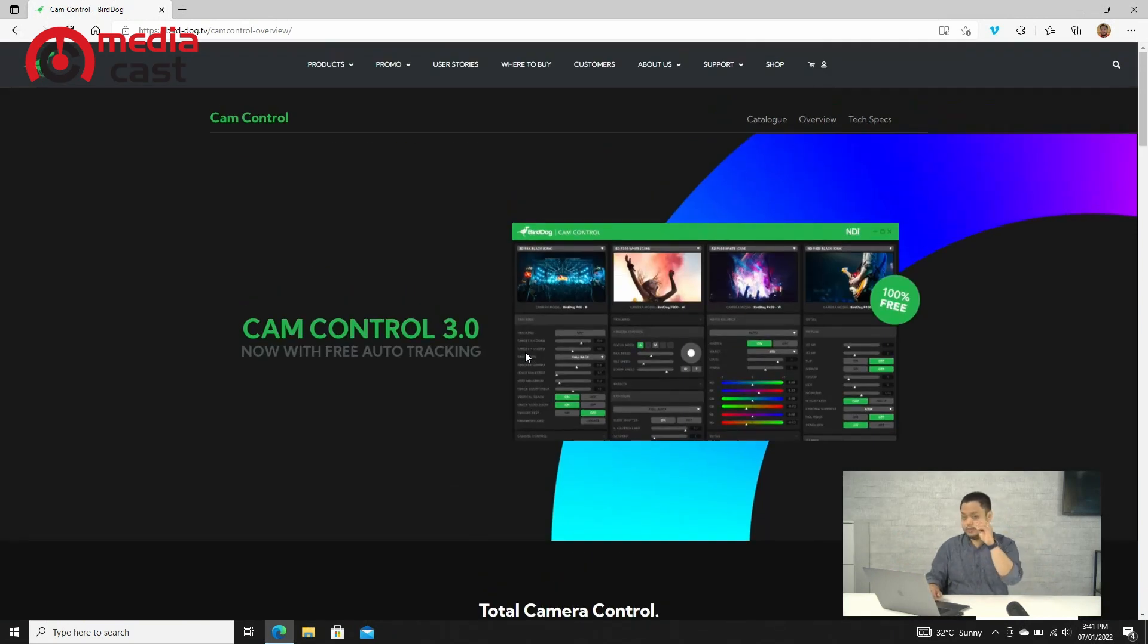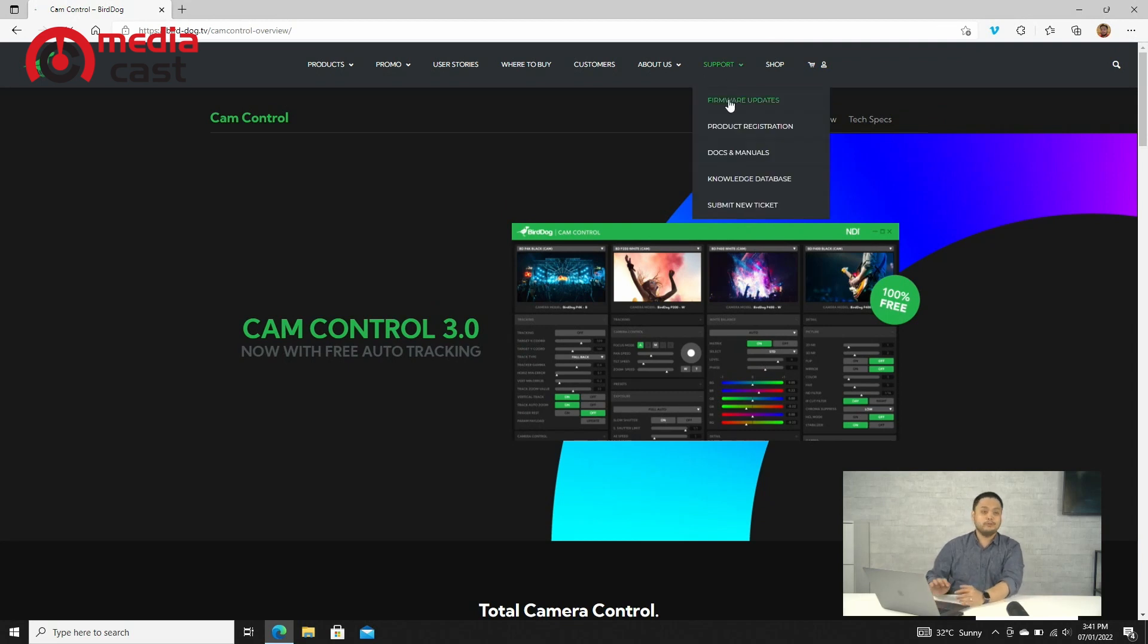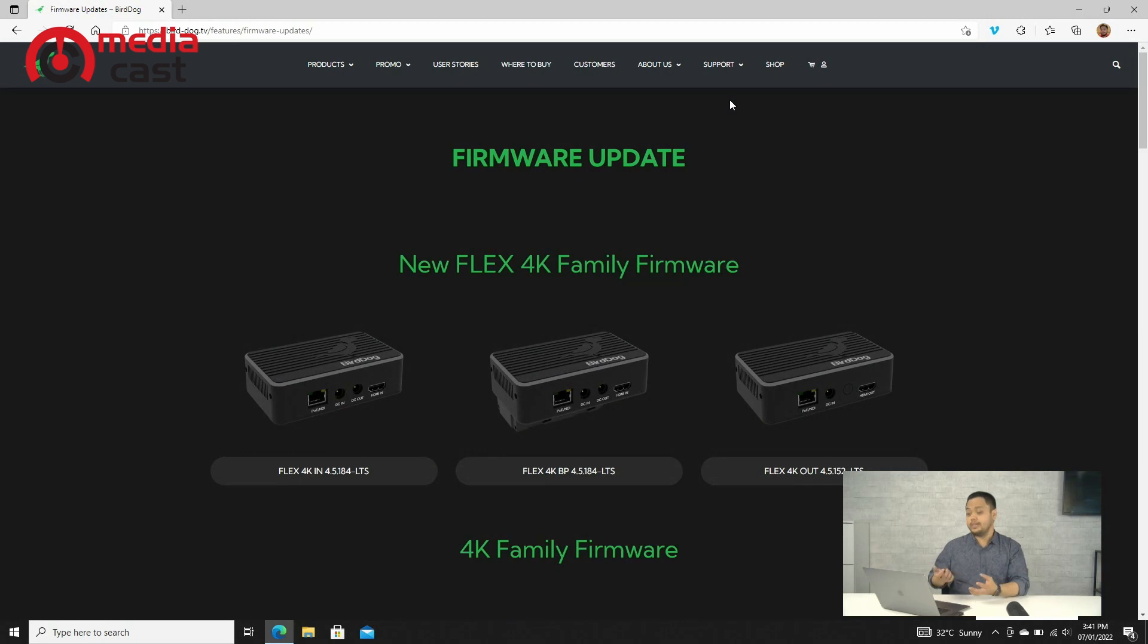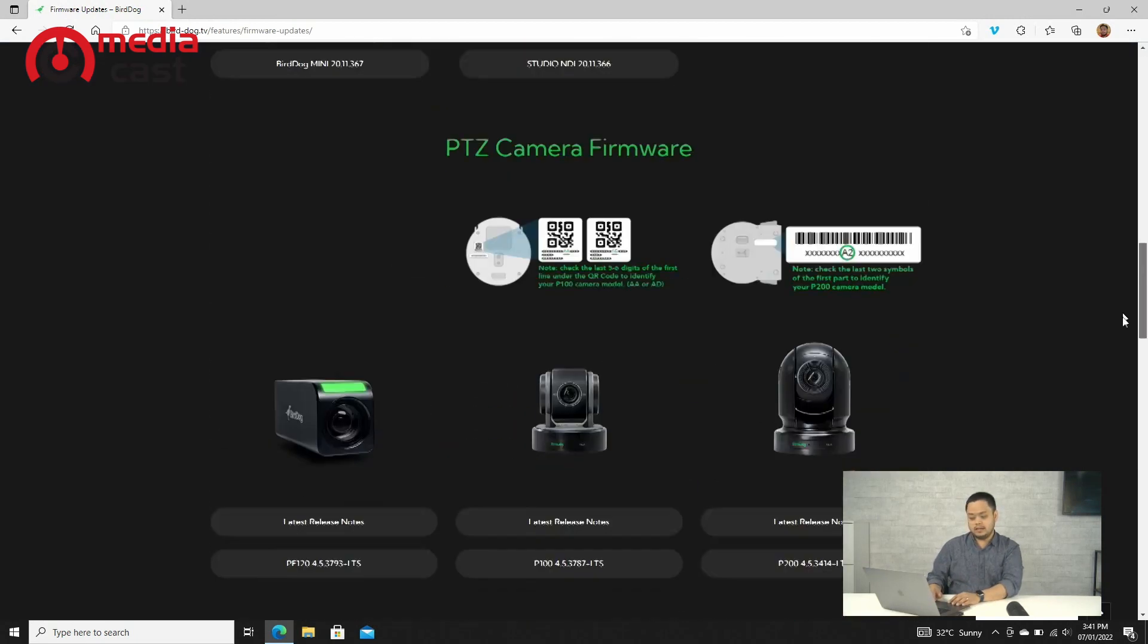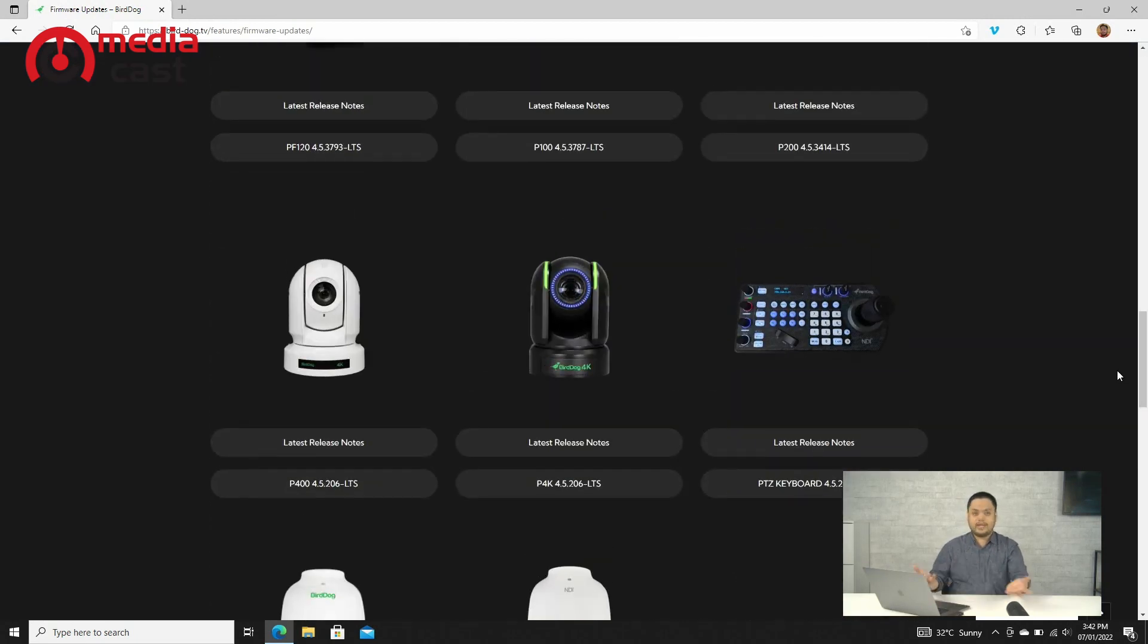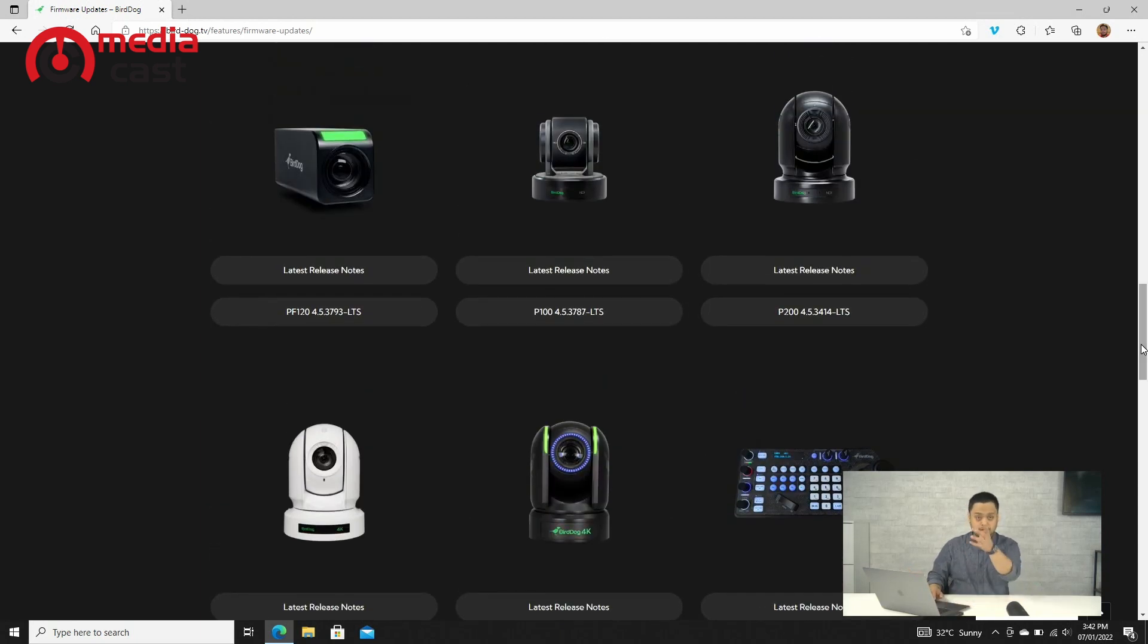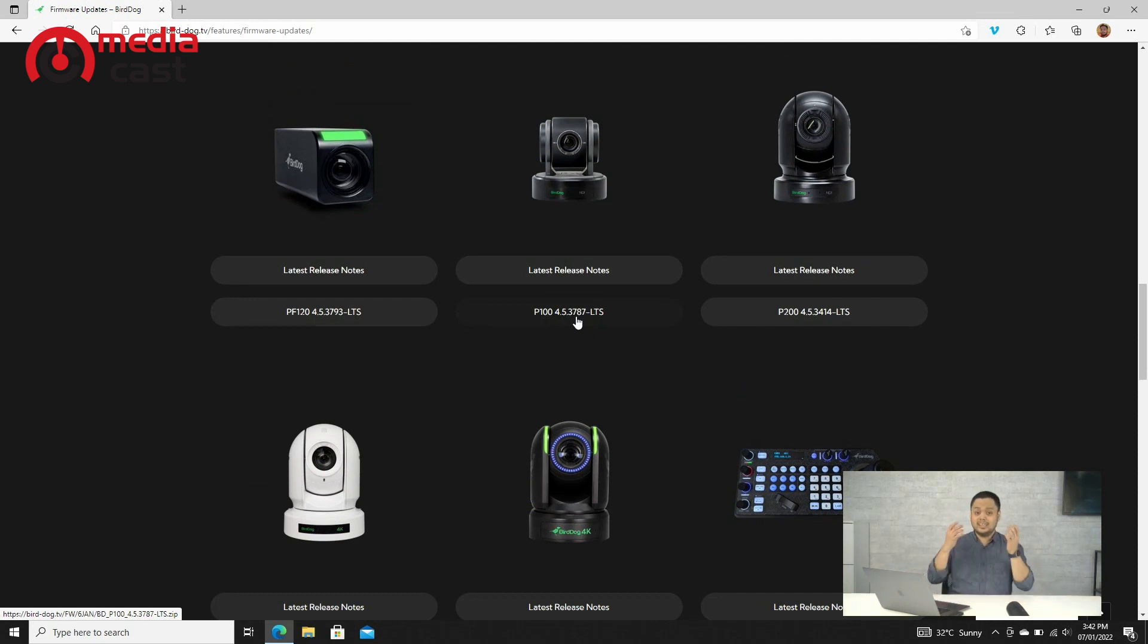While you're there, you also might want to go to Support, Firmware Updates, and there is new software for the cameras from BirdDog. You'll see it under whatever camera you're using. In our case, we have a P100 in our studio, and you just download this P100 4.5.3787-LTS software or firmware.